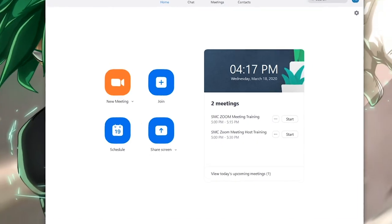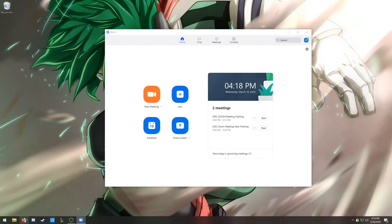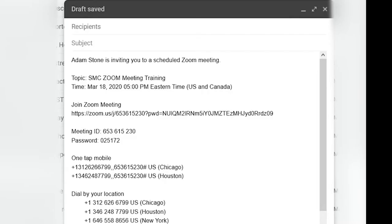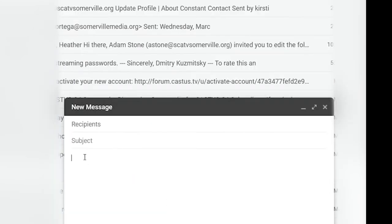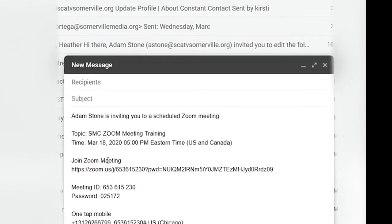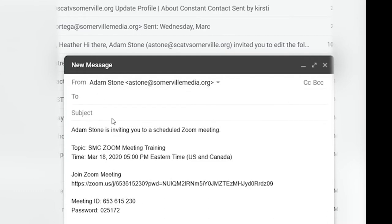Please click the three dots and hit 'Copy Invitation.' Then go to your email client of choice via your web browser. Simply paste the copied text. You will see it includes the topic and start time, the Zoom meeting URL, the meeting ID, and the password. Give your email a subject and a recipient, and click Send.